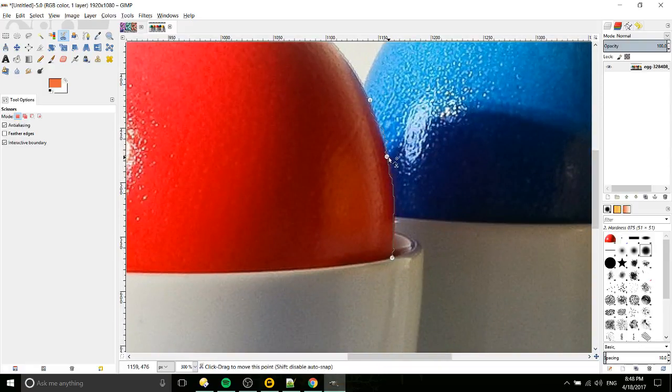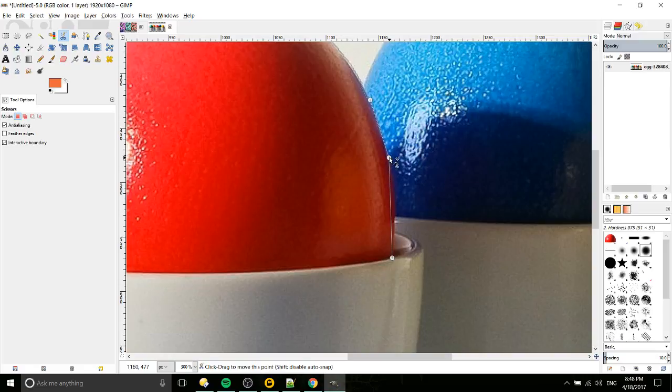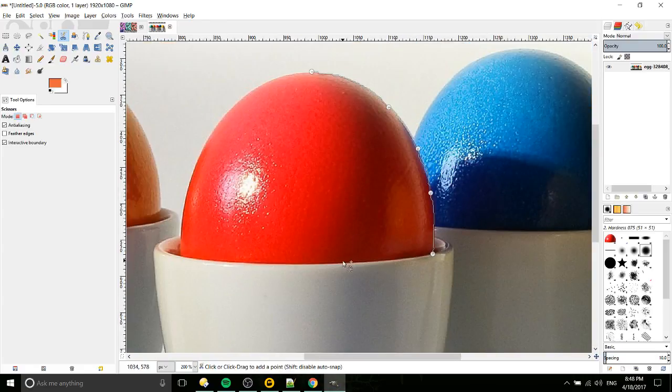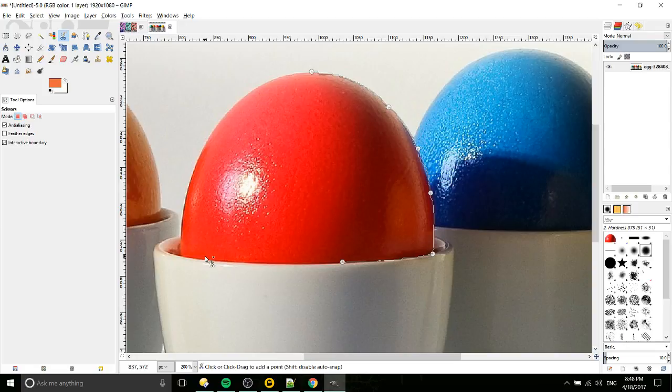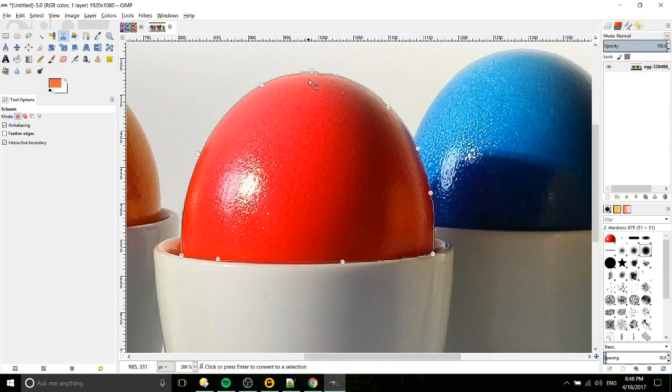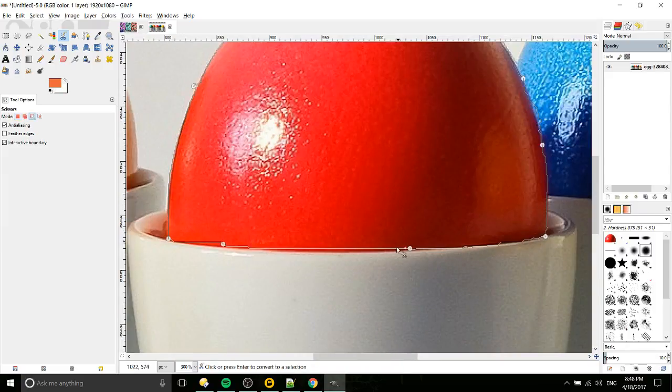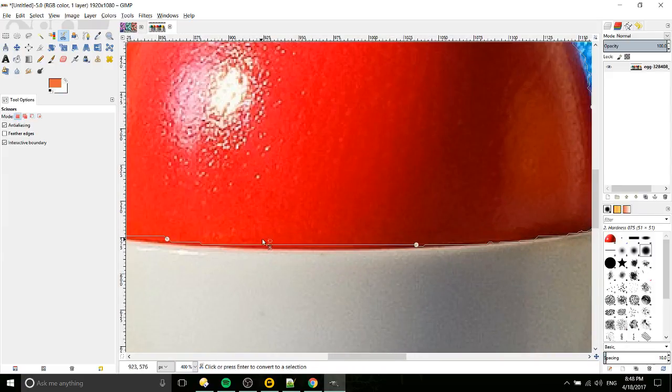Ideally we want to get as much of the color that's important to us as possible, so in our case that would be the red. We go around the egg until we get it roughly correct, and then at the final point you click on the start to finish that loop.